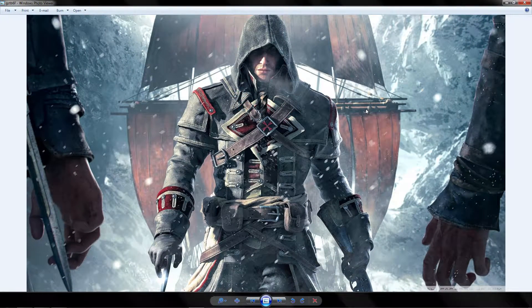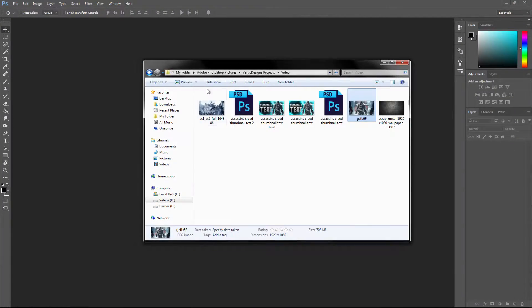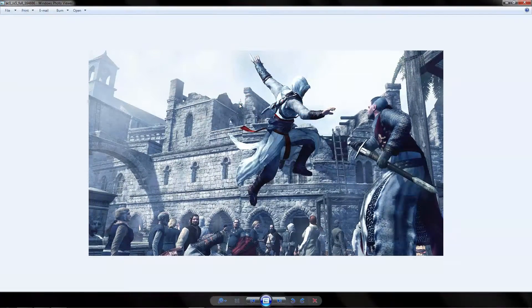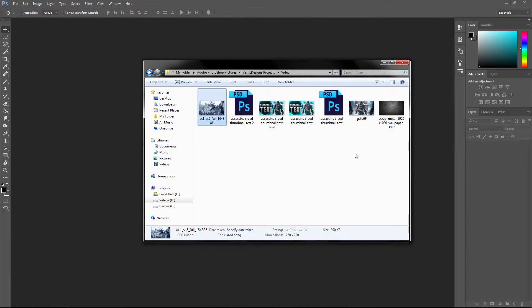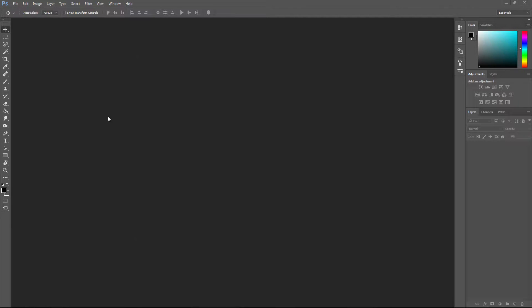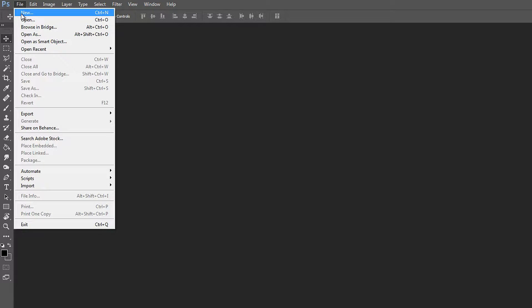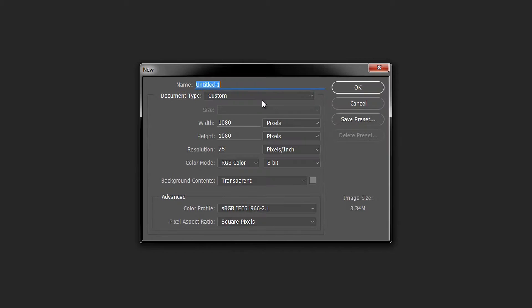What you want to do is get a screenshot of a character from the game that you play, and you also want to have a background image. The background is going to be faded out — you're not going to see it too much, but it does make the thumbnail look less plain. Go ahead and get started: create your project with File > New, and set the default YouTube thumbnail which is 1280 by 720.